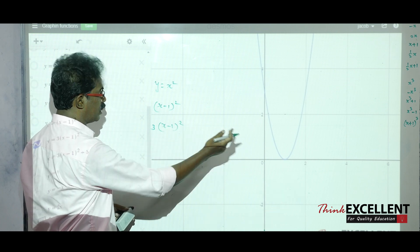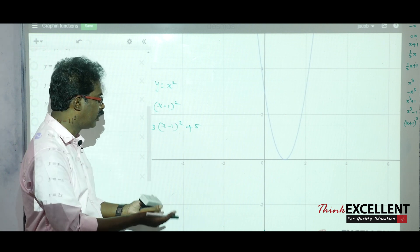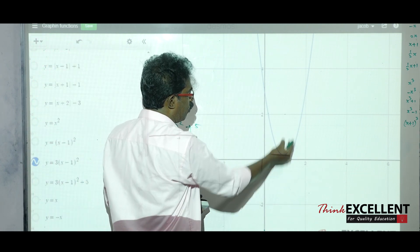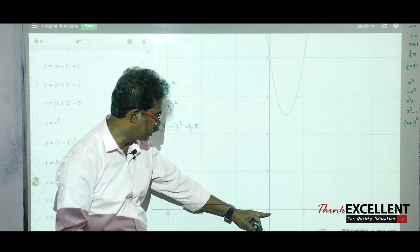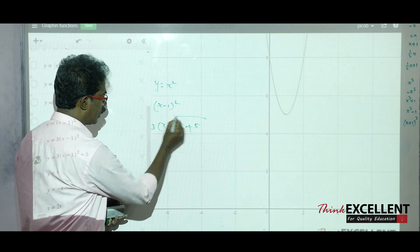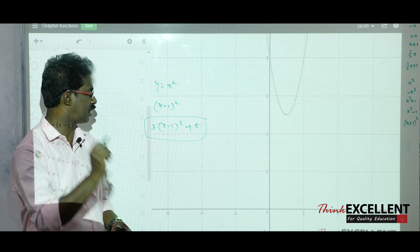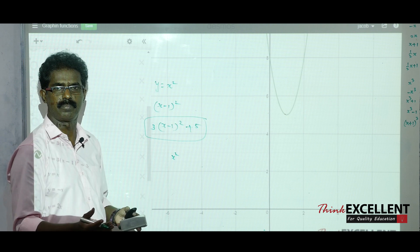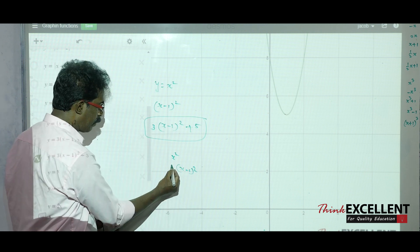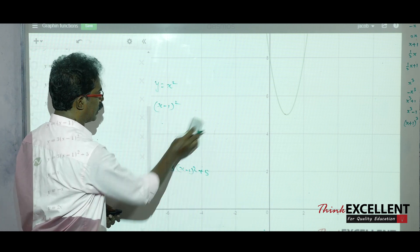So 3(x − 1)² is the curve. Adding 5 means shift 5 units above — the curve goes 5 units upward. To draw 3(x − 1)² + 5, work step by step: draw x squared, shift 1 unit right to get (x − 1)², multiply by 3 so it moves away from the x-axis, then add 5 to shift 5 units above.